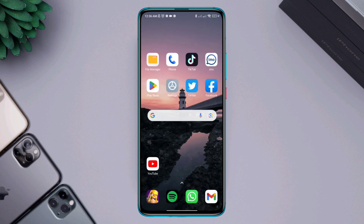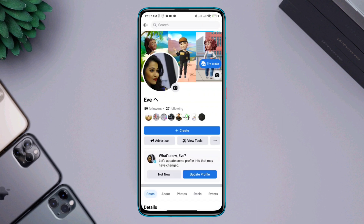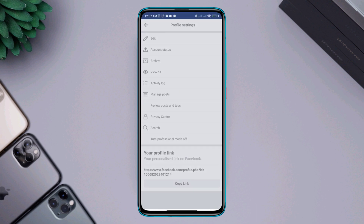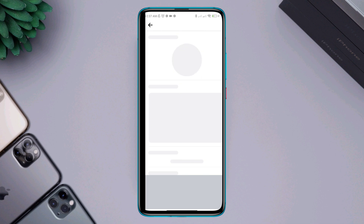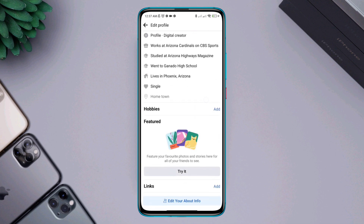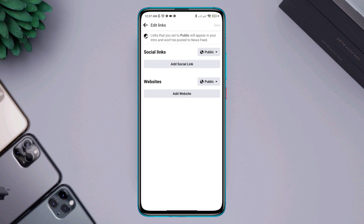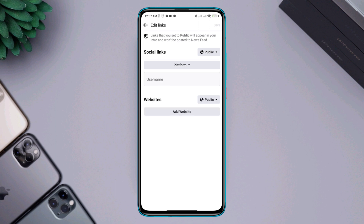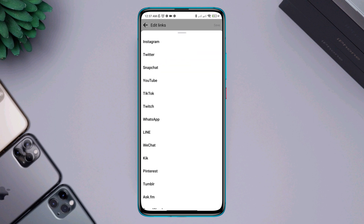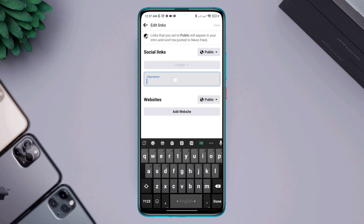Now open your Facebook, tap profile, tap on your name, tap edit, scroll down, and tap 'Add' from the link section. Tap 'Add social link', tap platform, find Twitter, then tap on the username field and paste the username into the box.